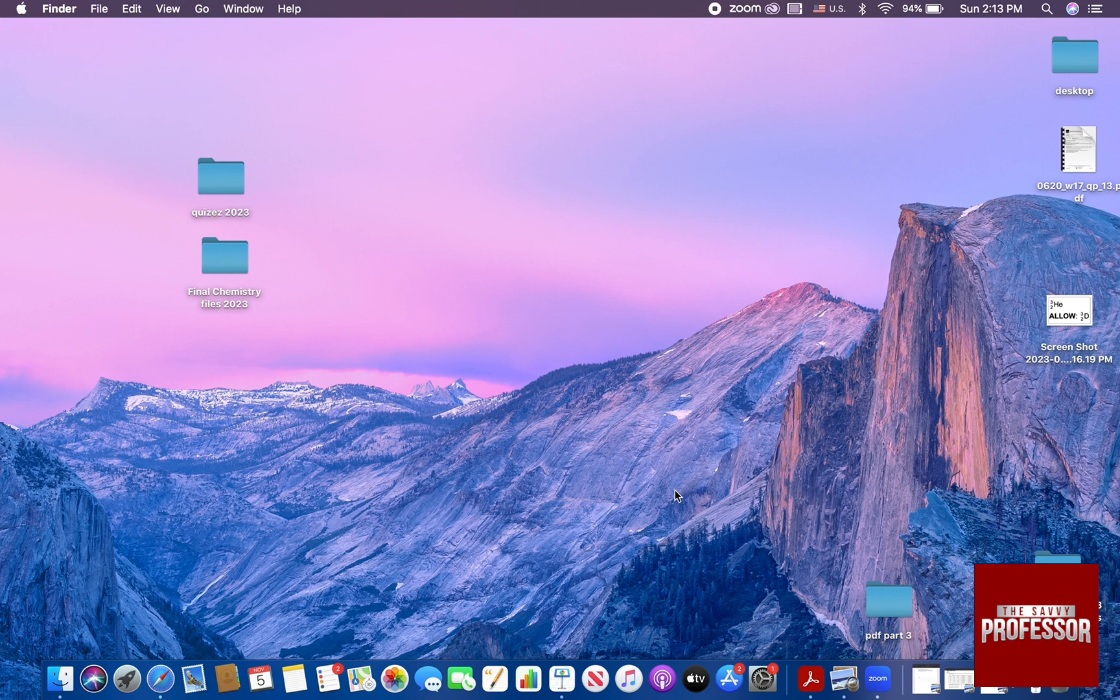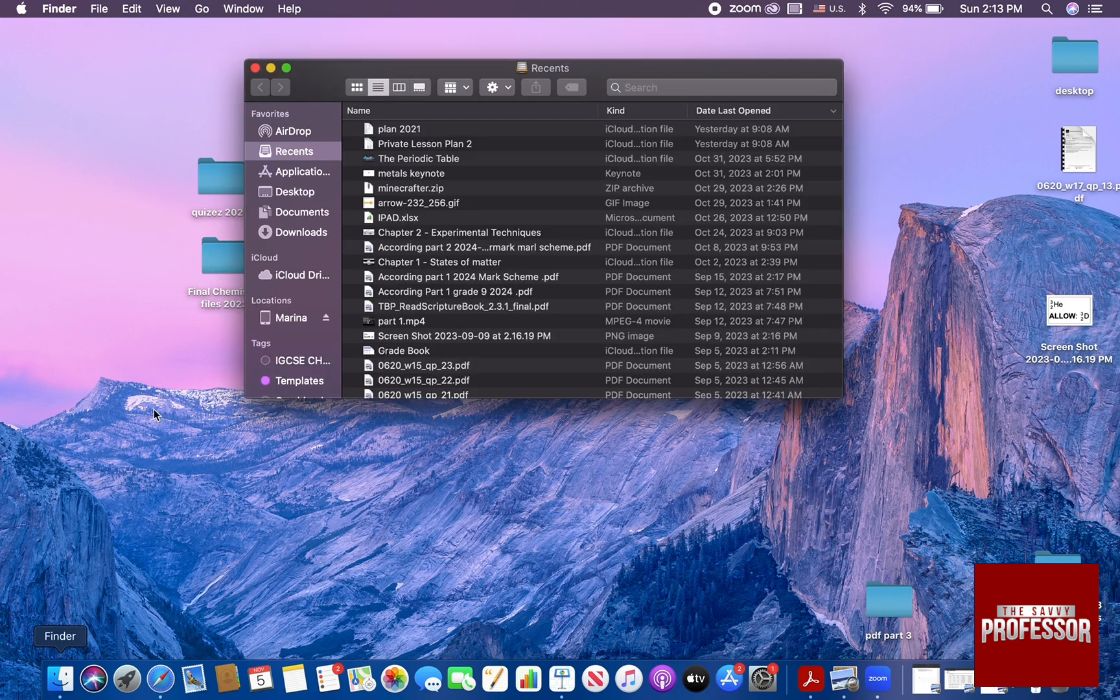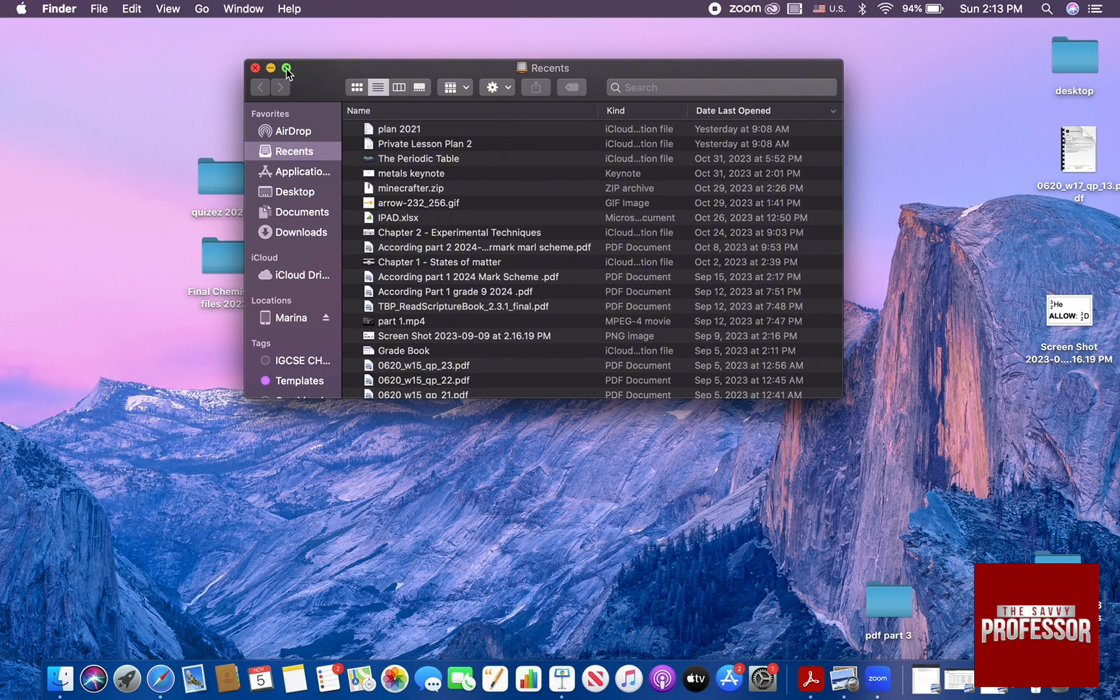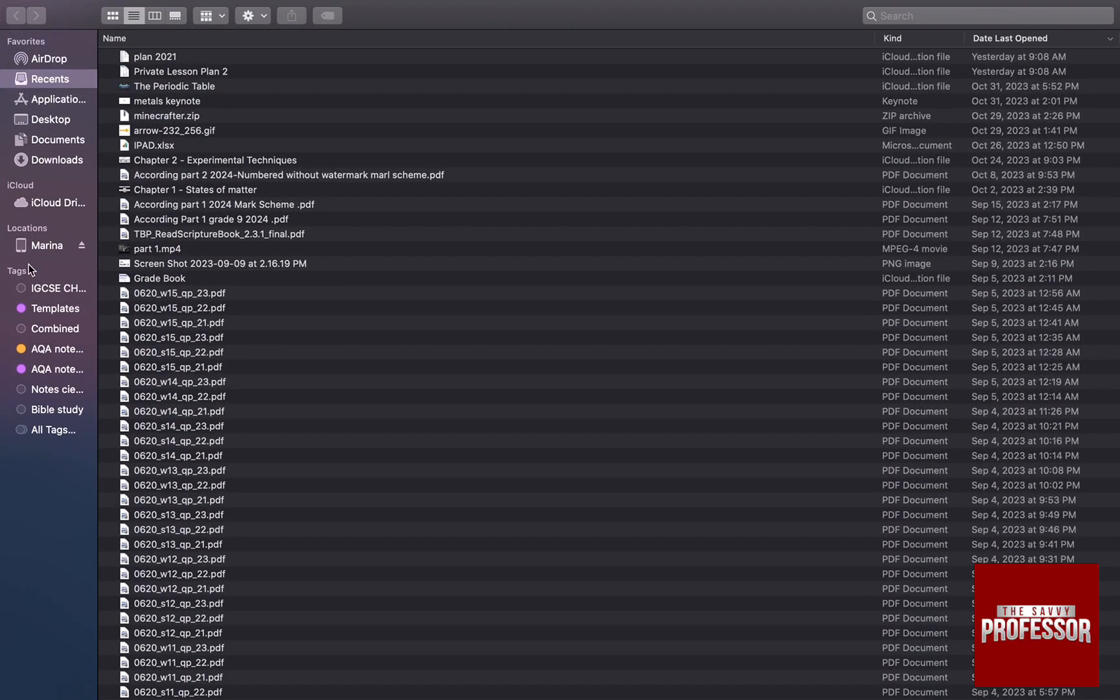As soon as it is connected, go on your MacBook to Finder, and then you are going to look at locations over here and find your iPad.